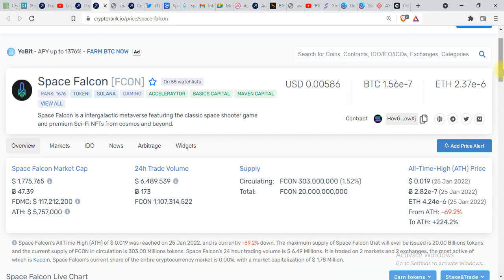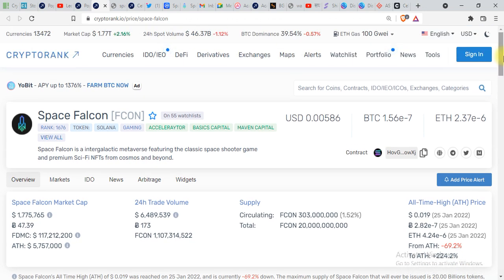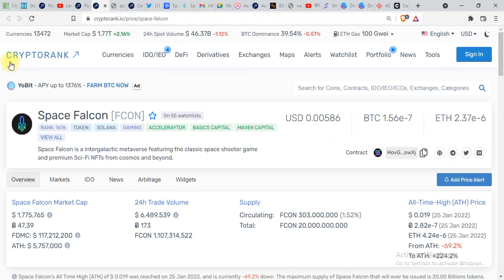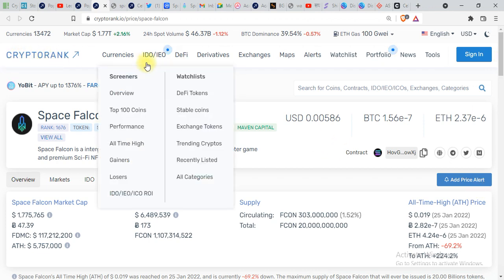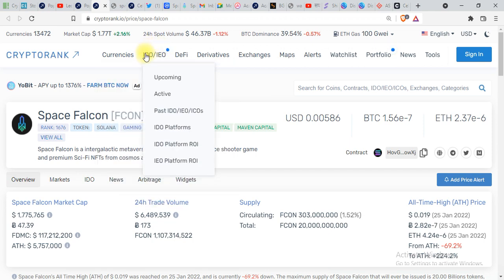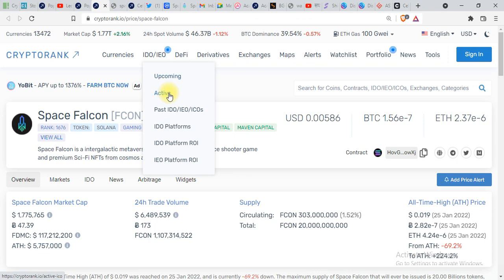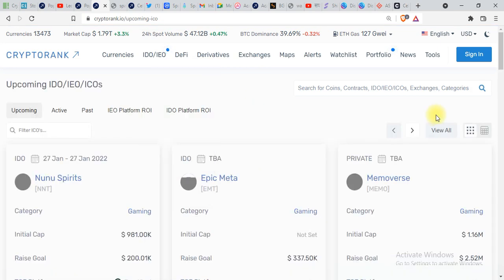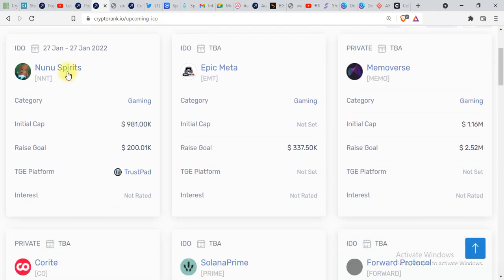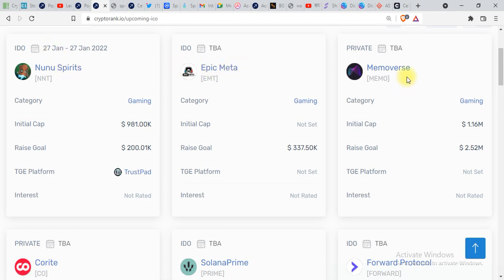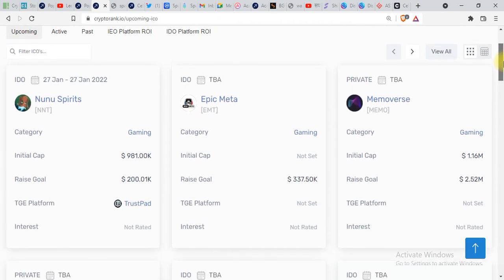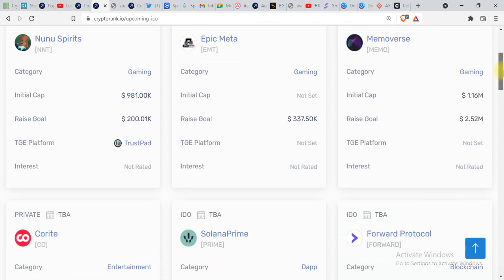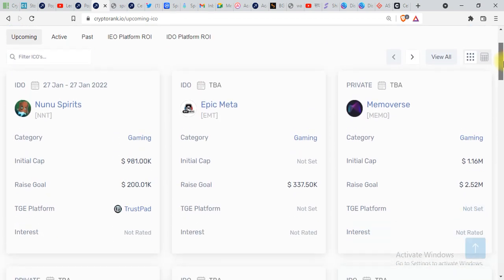If you want to see upcoming IDOs and IEOs, you can see over here on the website CryptoRank. You can click over here and see upcoming, active, past. If you click on upcoming, you'll find a lot of ICOs, IEOs, IDOs over here. You can see Nunu Spirits on the 27th, that's tomorrow.